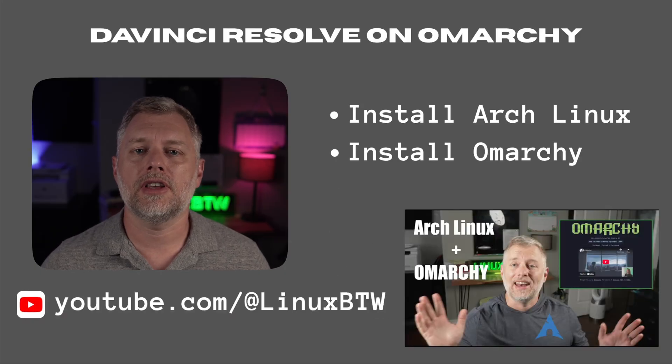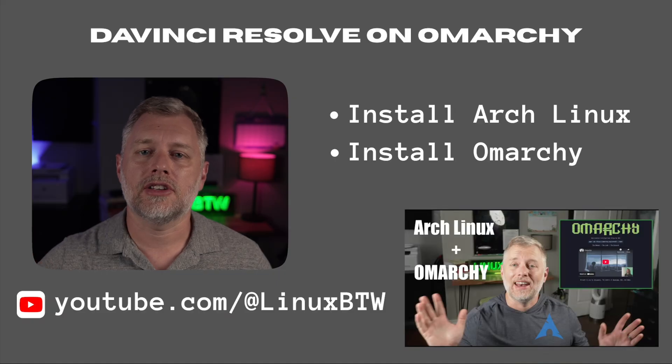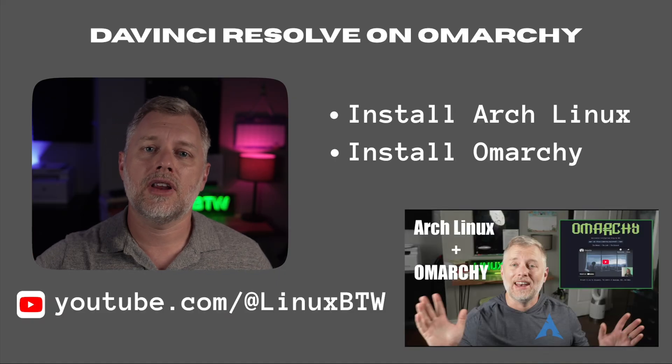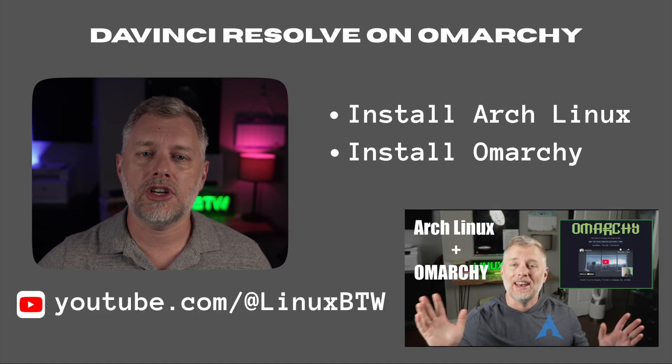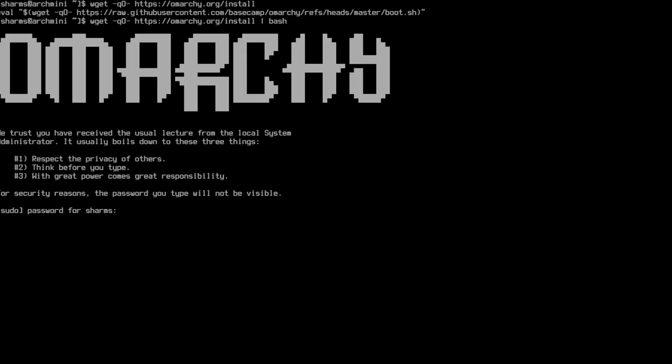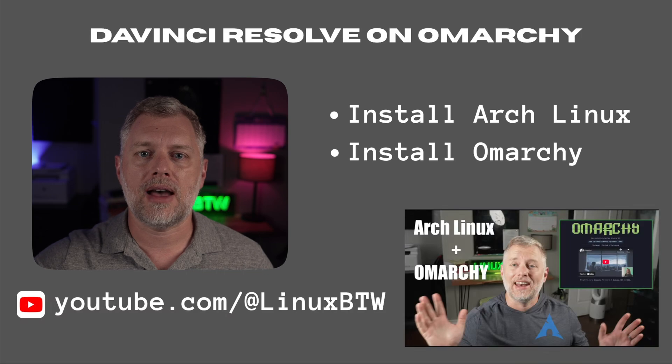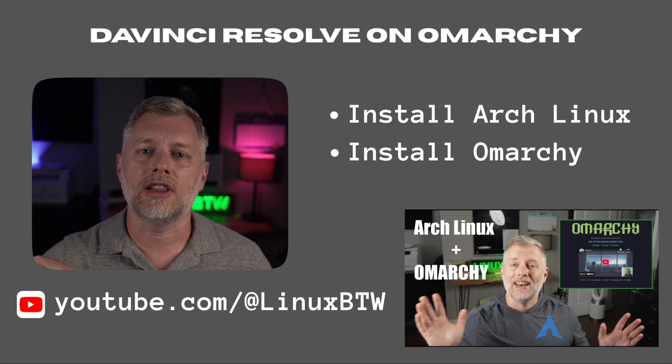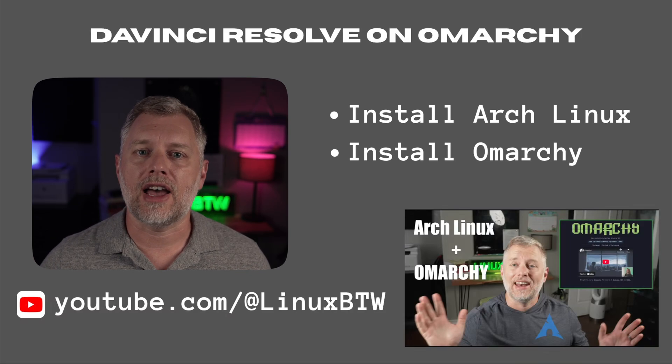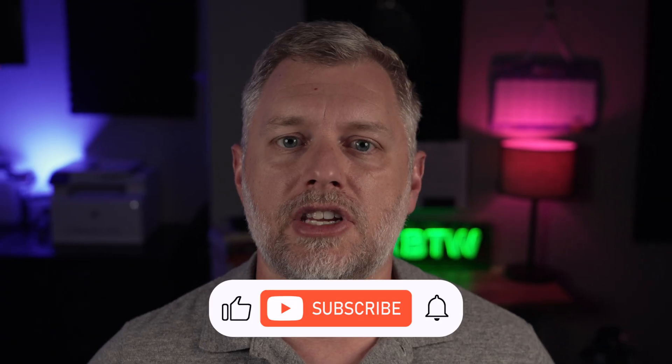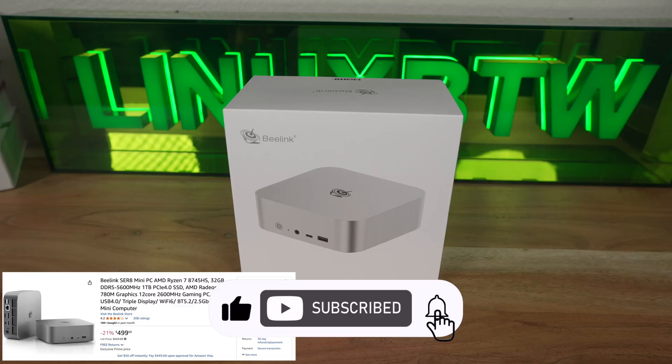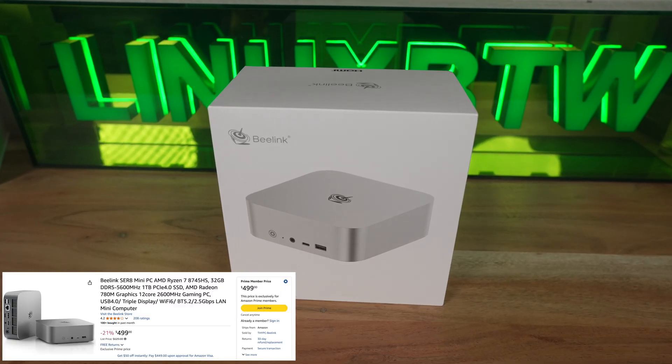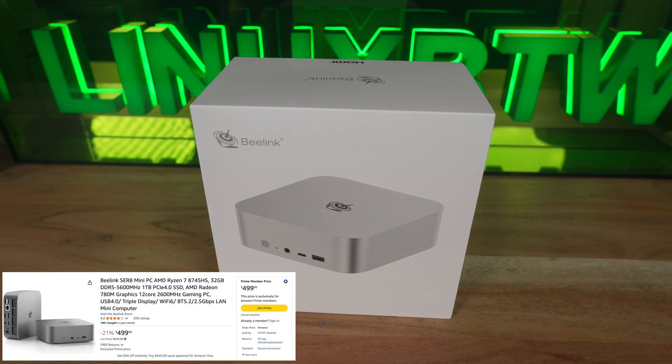The first two steps are really easy. We're going to install Arch Linux using Arch install, and then paste in the command to install OmarChi, and it's just going to run. The whole thing takes about 10 minutes, and I made a video on it. There should be something popping up here, and I've also included the link below. I have a whole video documenting that process and how I did it on the BLink SER8. I use the BLink SER8 because it works well with Linux and has enough horsepower to edit videos, but is also only $500.